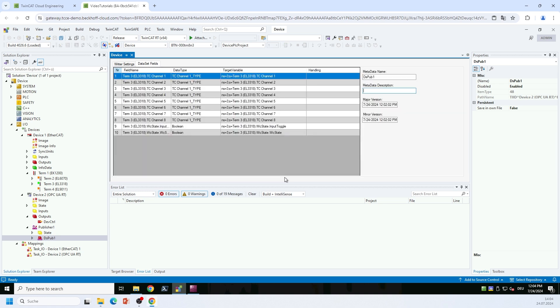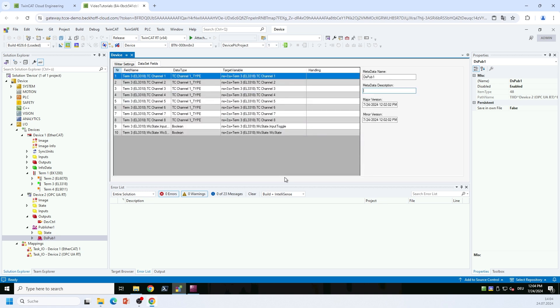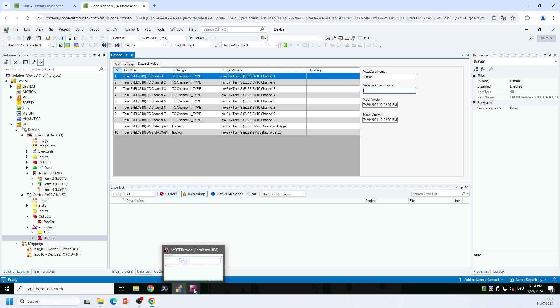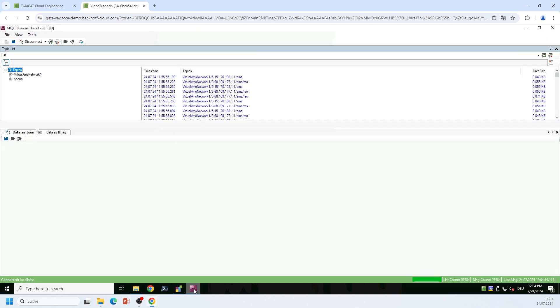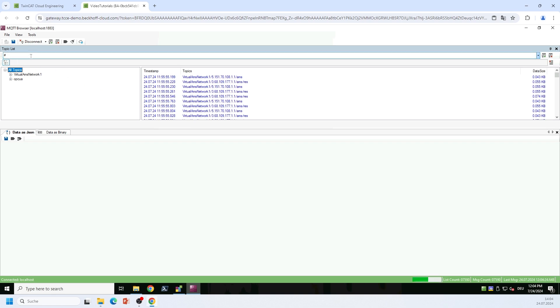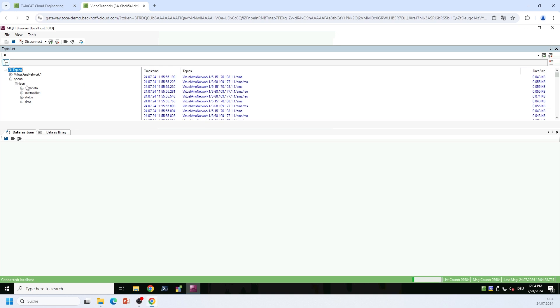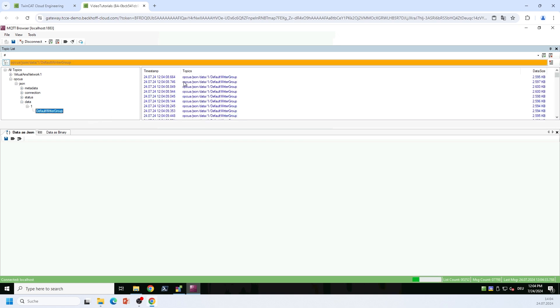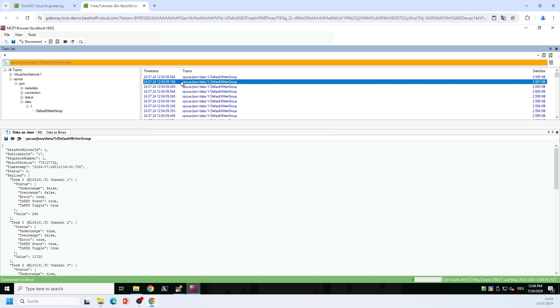And after that, I can now connect any MQTT client to the message broker and actually see the data. For this, I would like to use an internal tool, but you can use, like I said, any MQTT client. But we have an internal tool called the MQTT browser. On this MQTT browser, which is already connected to my local message broker, I can now find the topic that I specified in my PubSub configuration. And here I will find the data that is being published by my OPC UA PubSub driver.